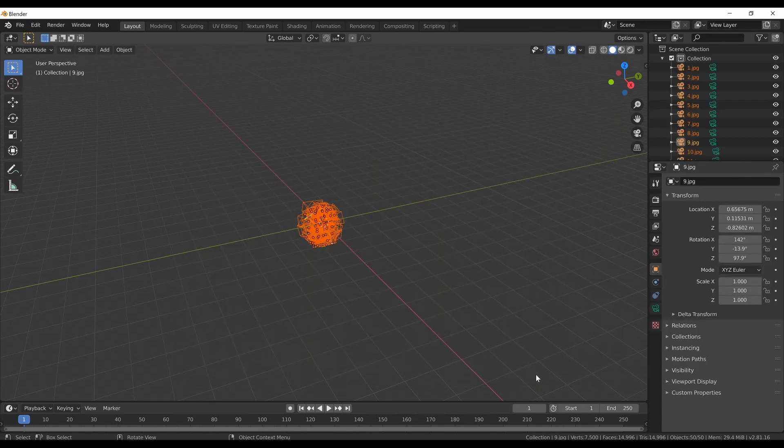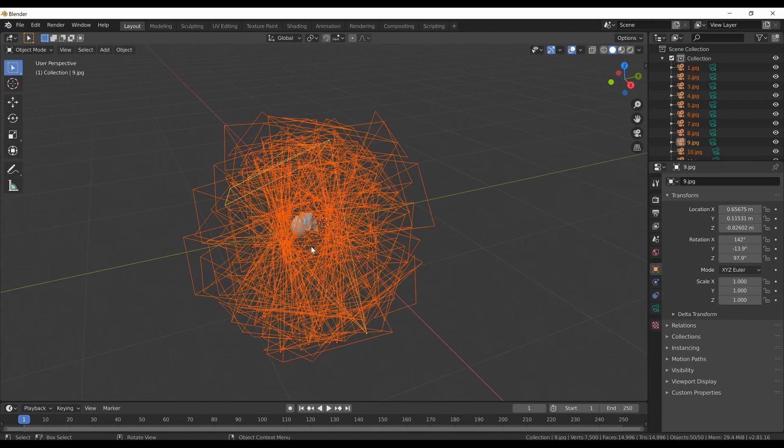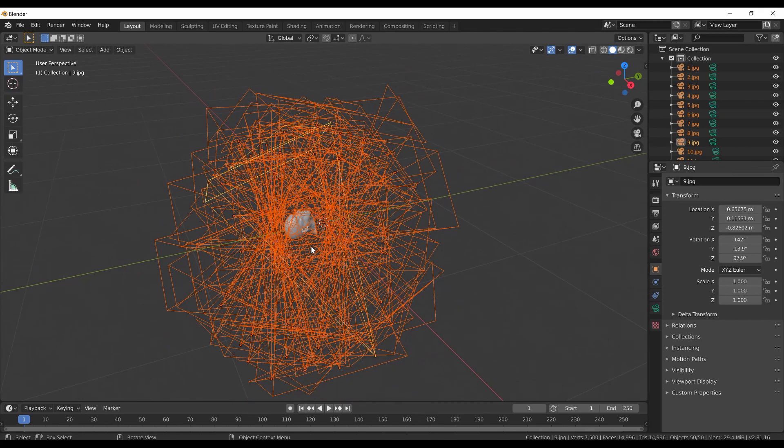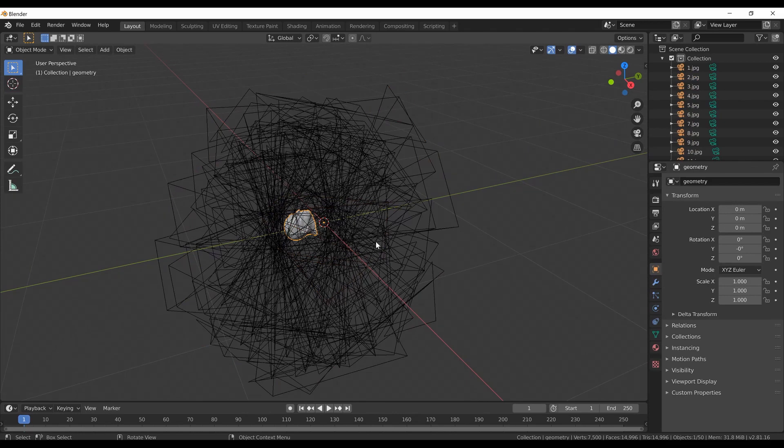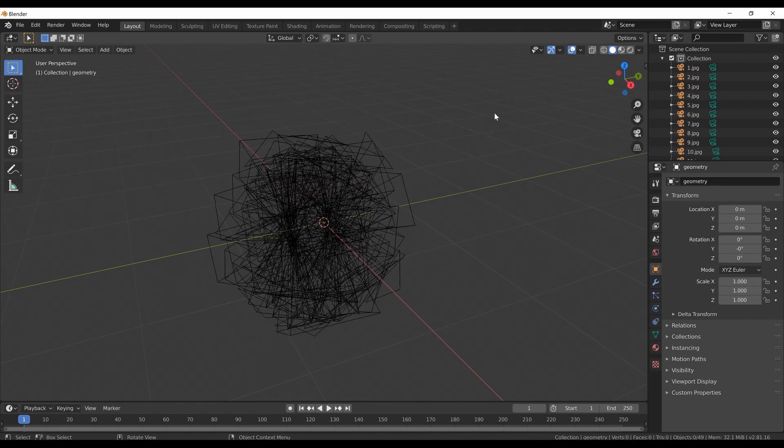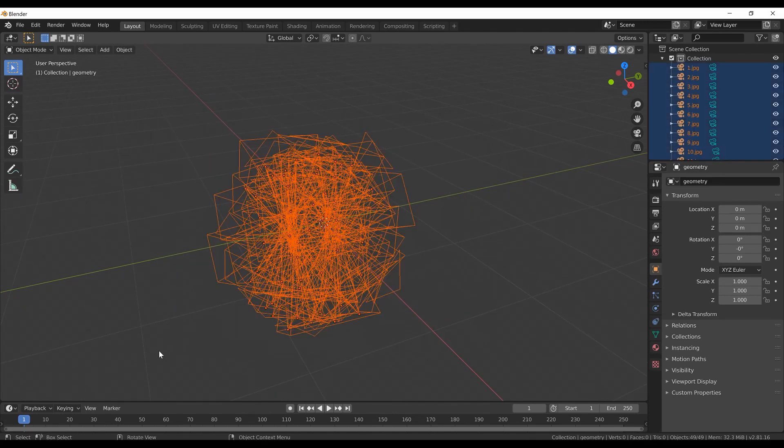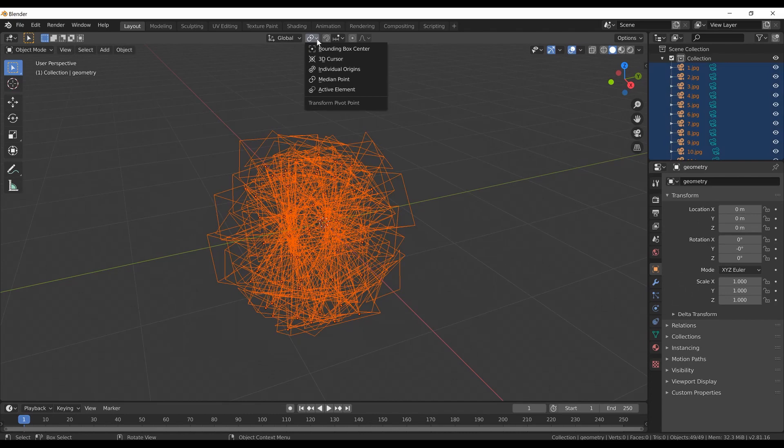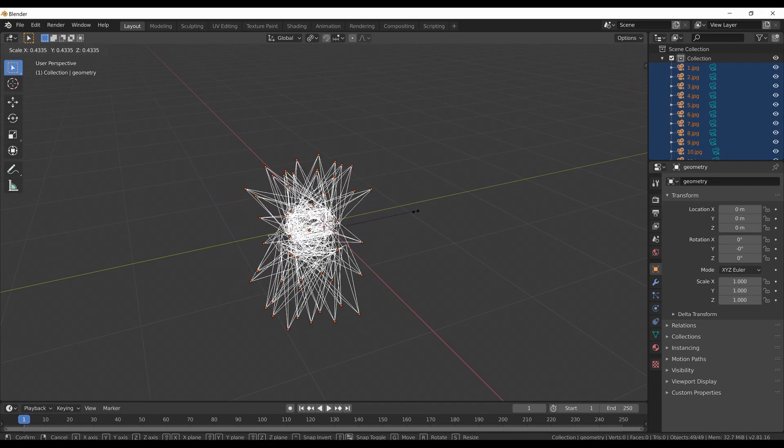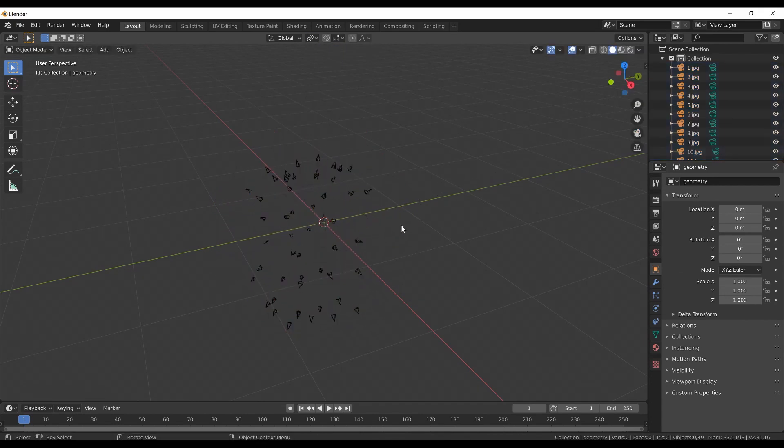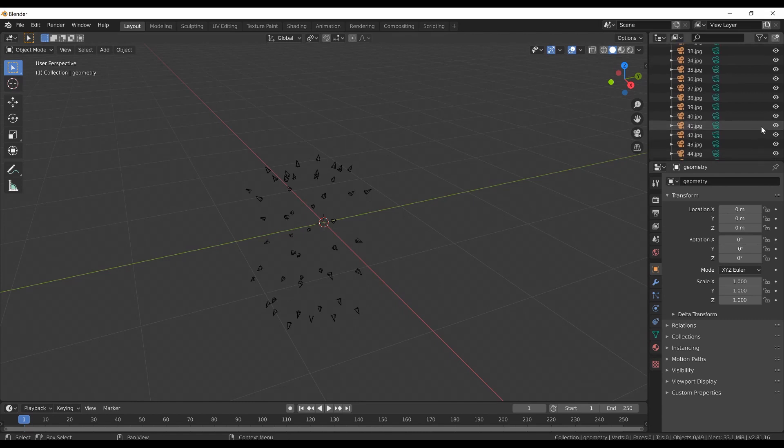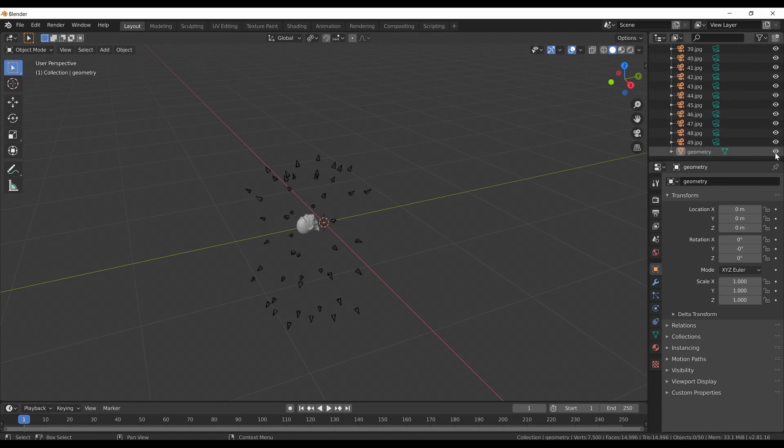The imported cameras are really huge. It is not a problem. I can scale them down to make the scene more clear. I will hide the mesh by selecting it and pressing the H key. Now select all the cameras, change the transform pivot point to individual origins and scale them by pressing the S key. To unhide the mesh I can press ALT H or I can find the mesh in the outliner and enable it by clicking on the eye icon.